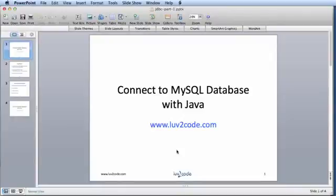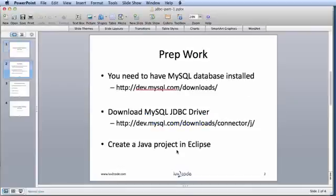Hello. In this session, we're going to learn how to connect to a MySQL database with Java. Before we get started, there's some prep work that needs to take place.